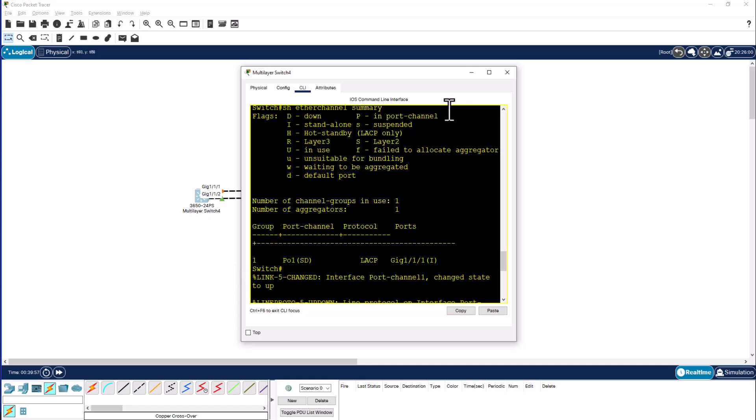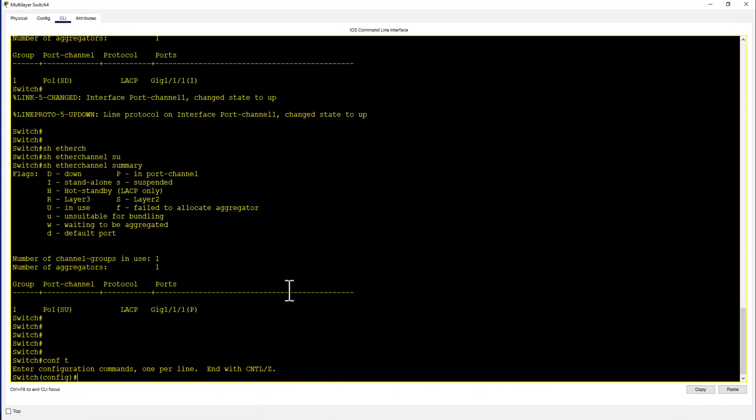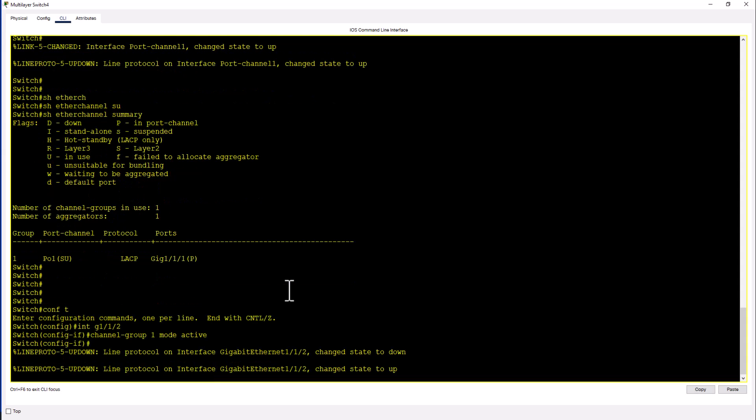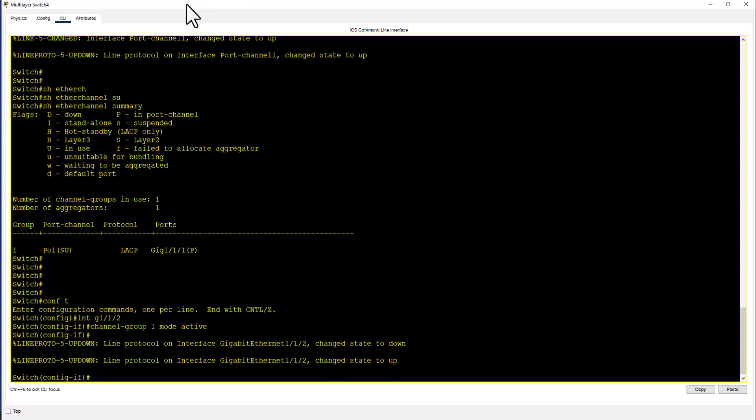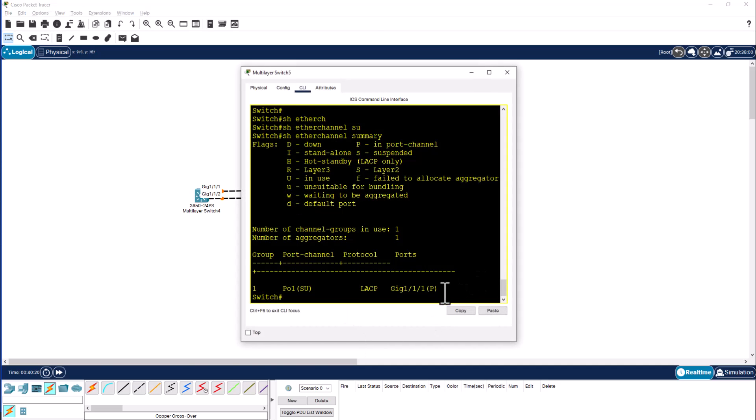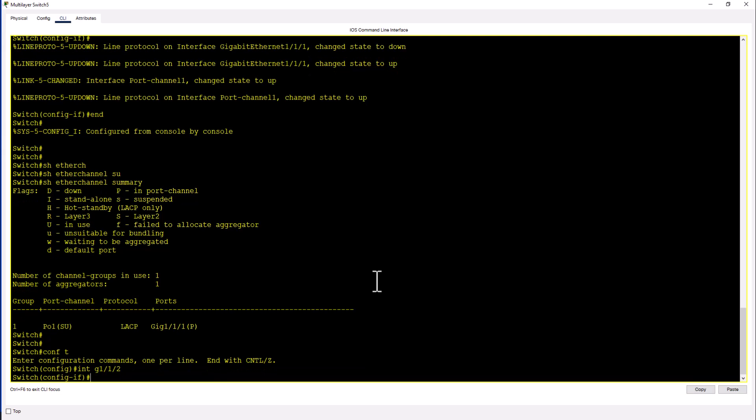So now let's configure the second port into the port channel. Conf T. I should have my previous commands. I'm going to hit up arrow to get those commands. 1/1/2, channel group 1 mode active. I'm going to go to the other side of the switch. Conf T. 1/1/2, channel group 1 mode active.